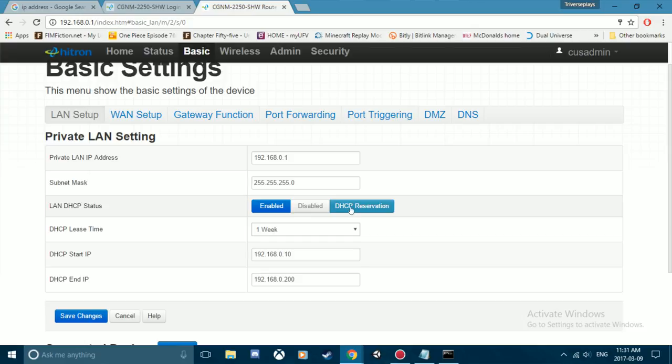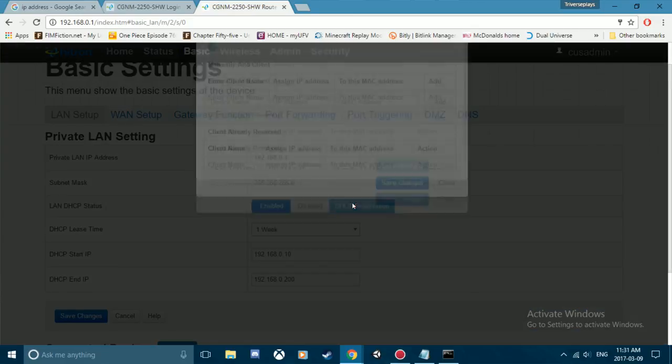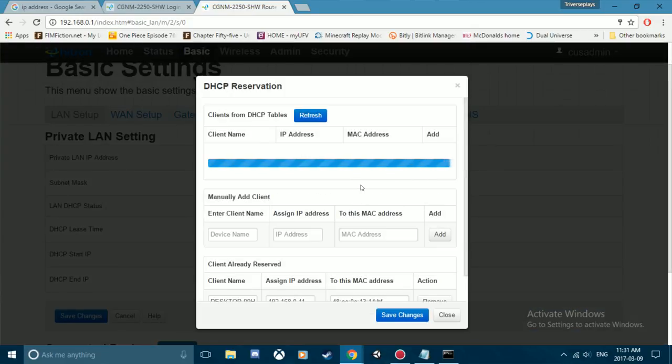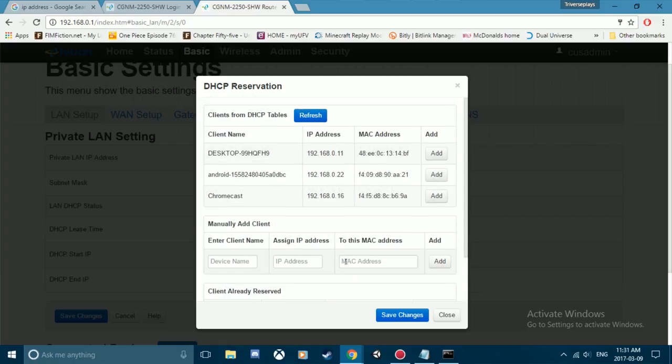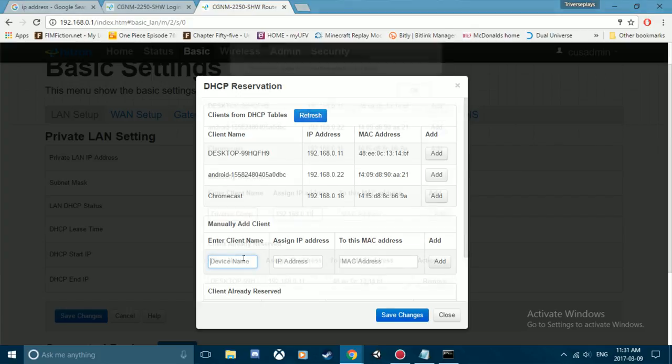But what you can do is you can manually enter in your device name, your IP address, and your MAC address. So you can call your device whatever you want to call it, then you enter in the IP address you want to assign to your device, and then you enter in your MAC address.